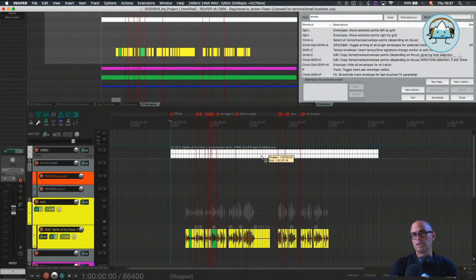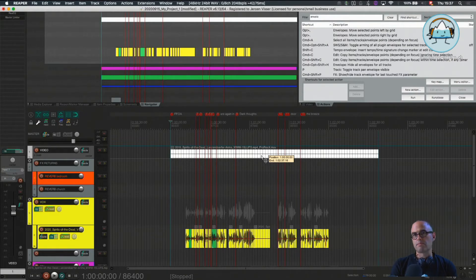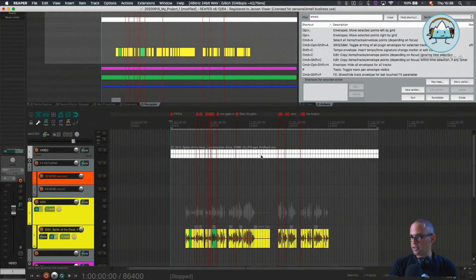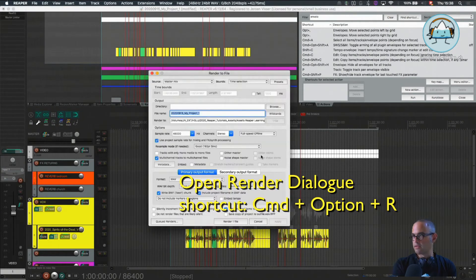I also propose you have your videos on a round second — so for example 2 minutes 38 seconds — and then you know that's the time you need to have in the audio renders. So Shift double-click to set the time selection, and then the shortcut Command+Option+R opens up my render dialog.